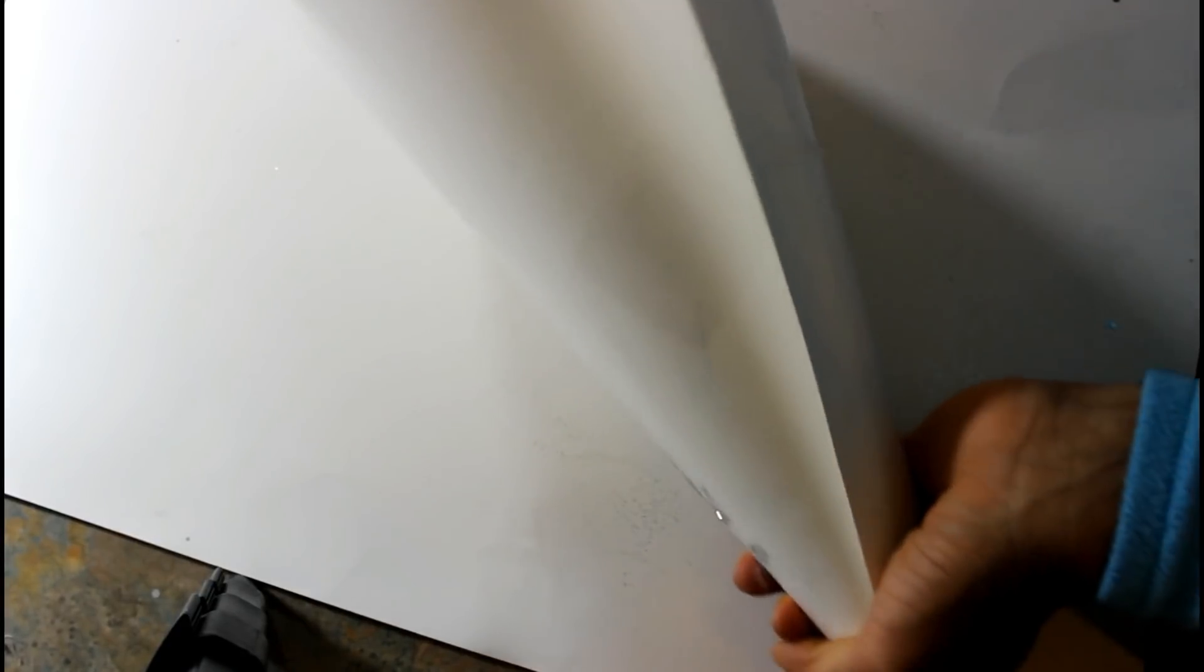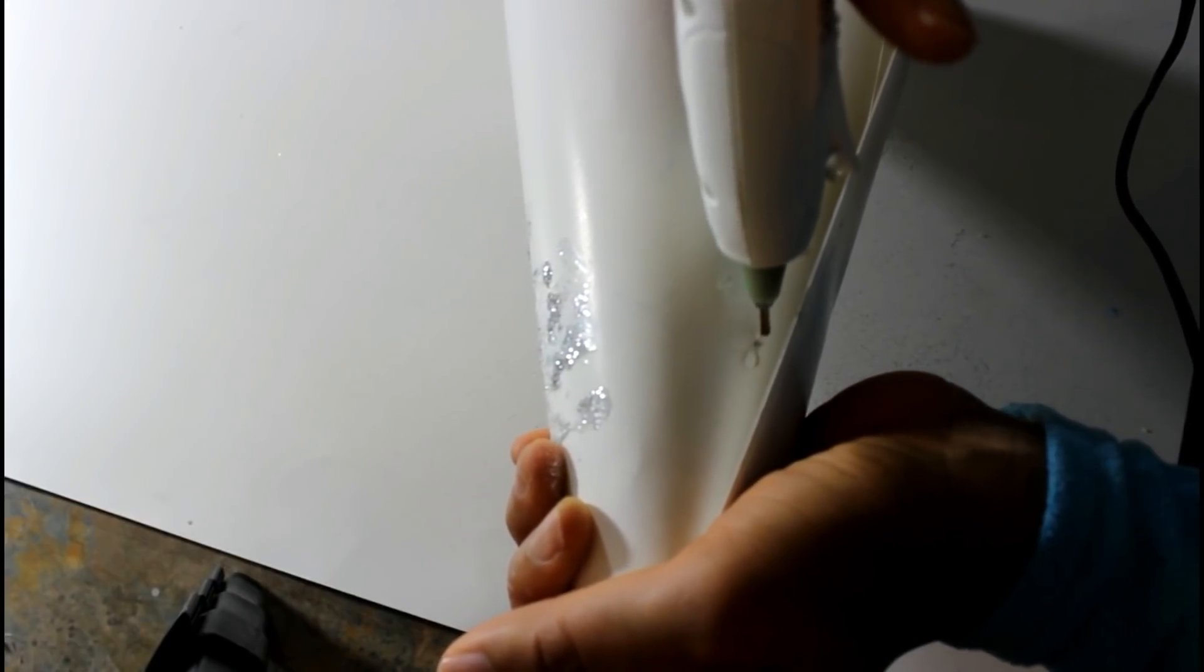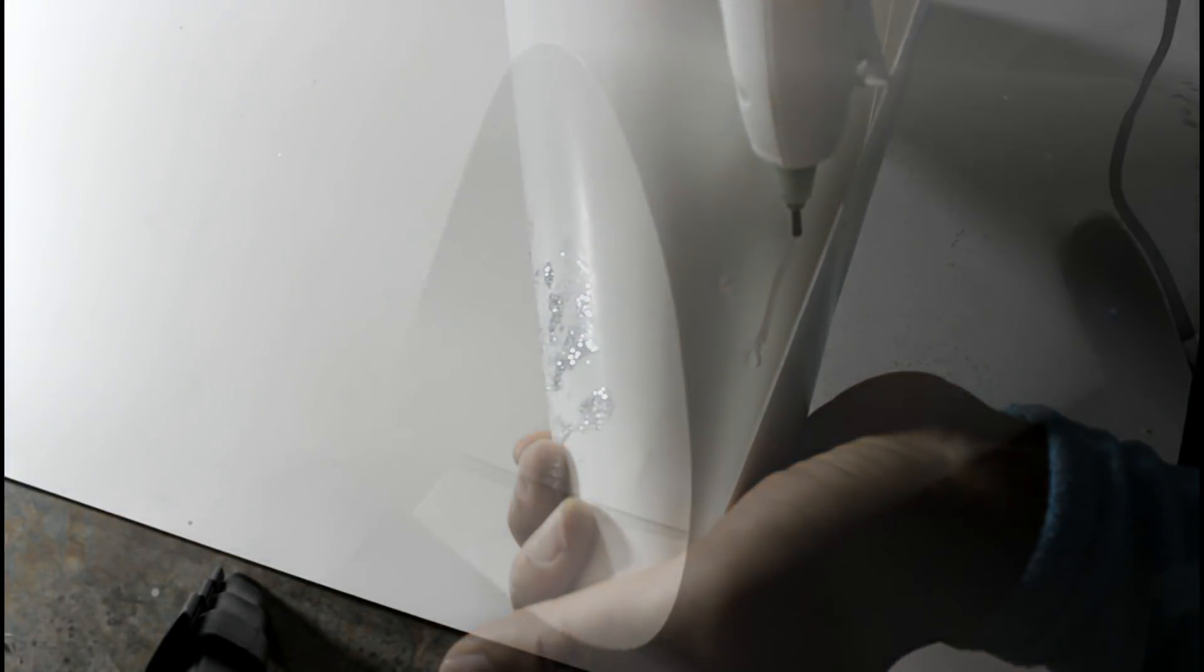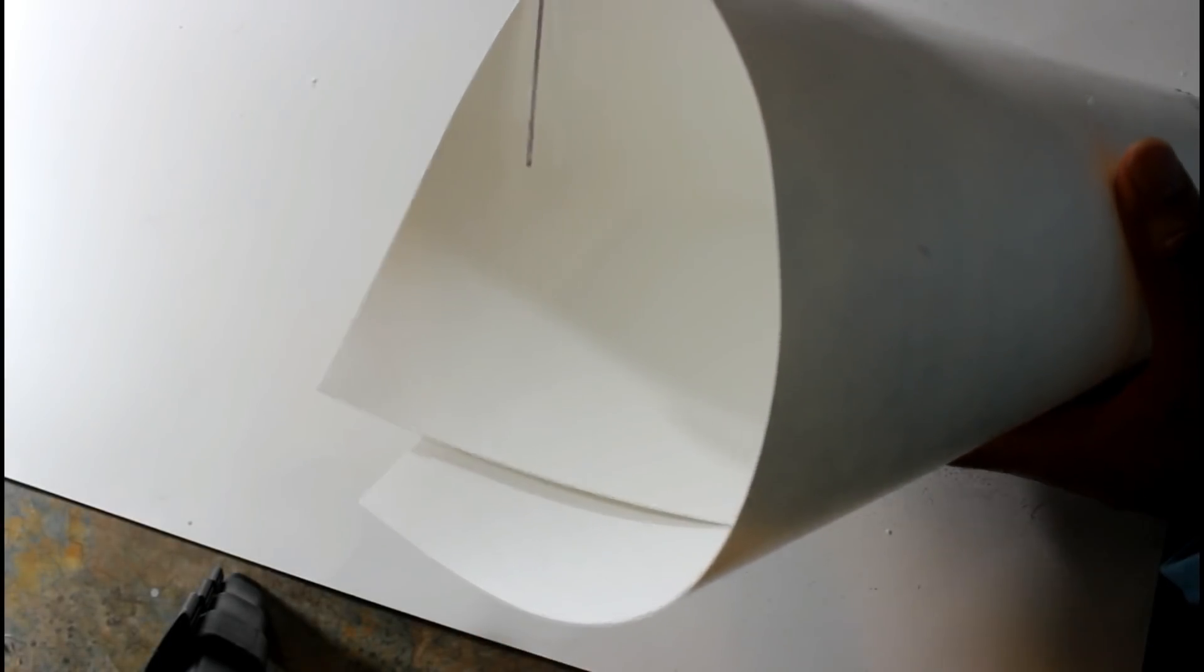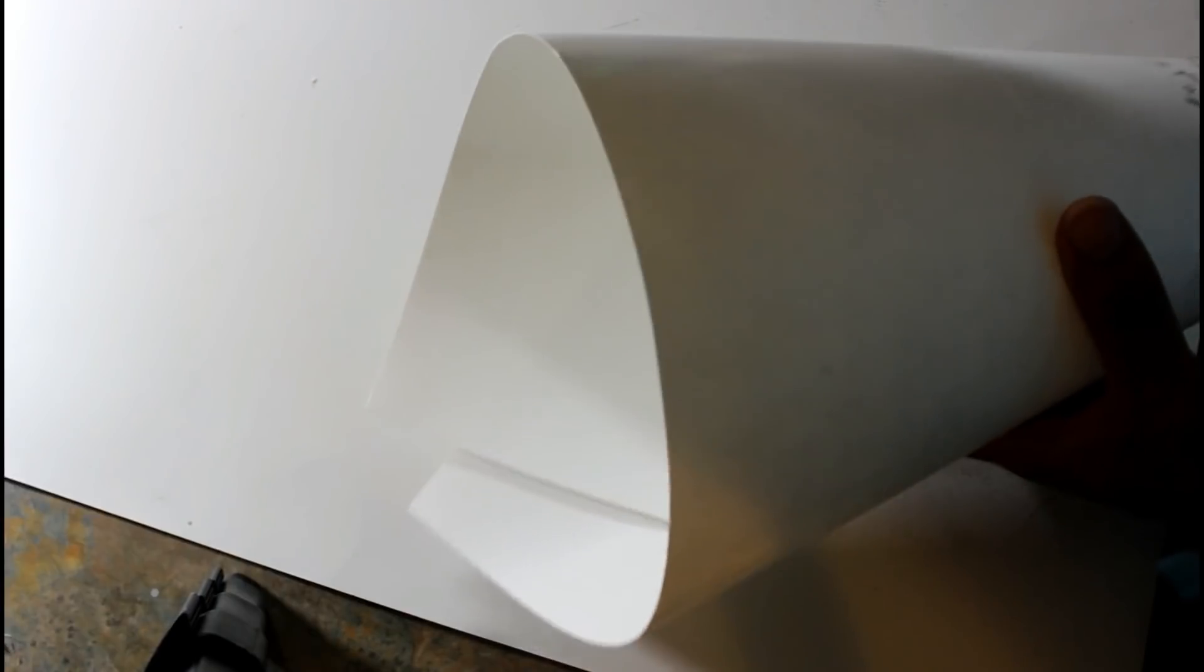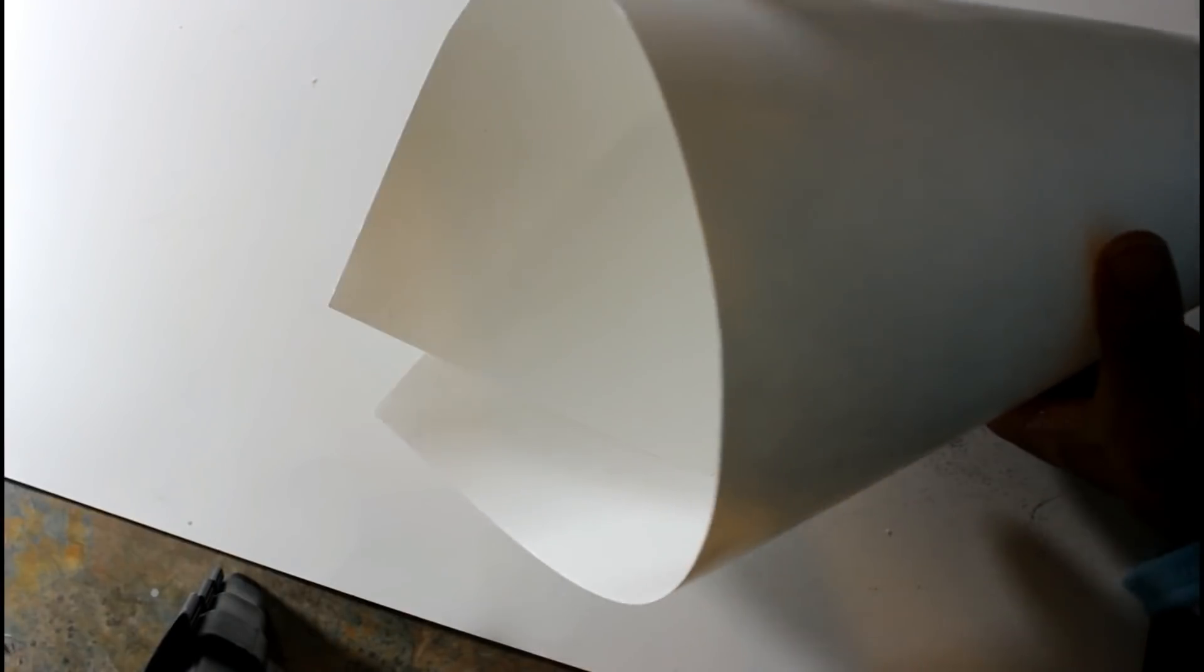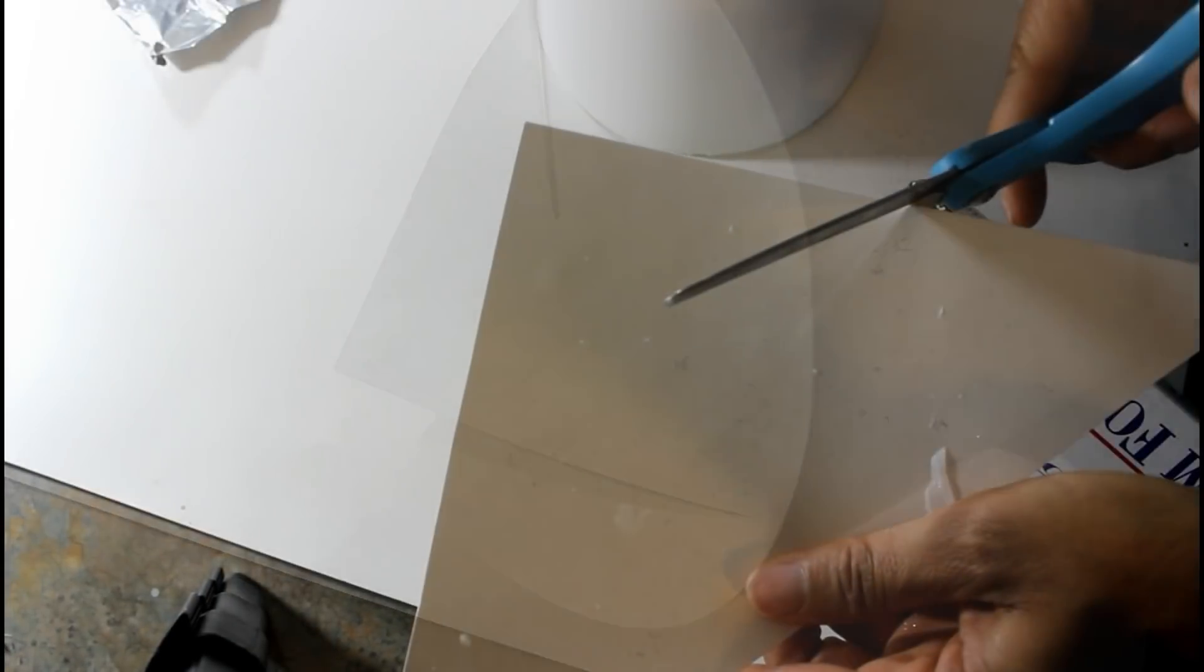And so I'm just going to now hot glue this together so that it will stay. Now I am going to cut this down so that I have an even space to set my tree.